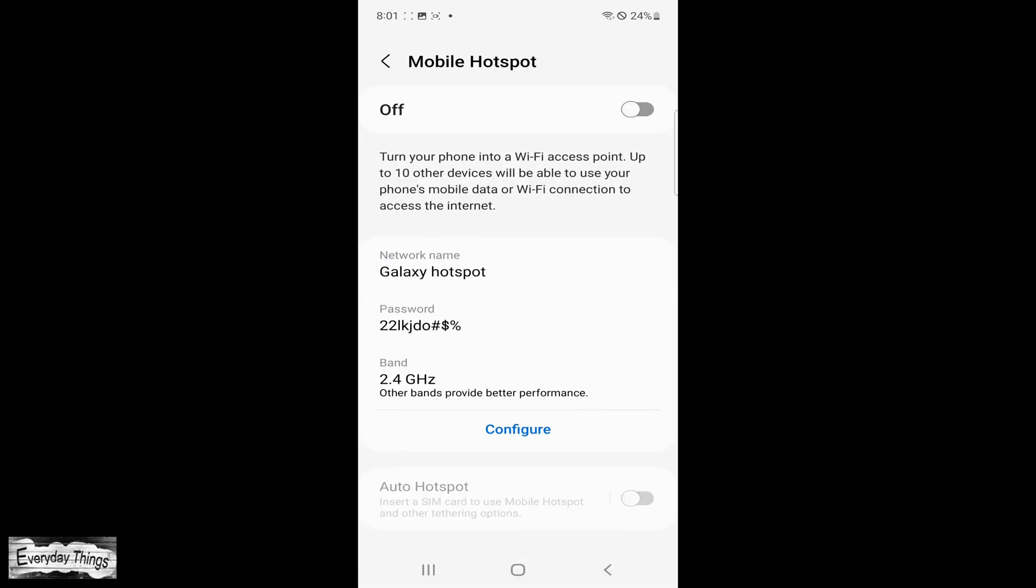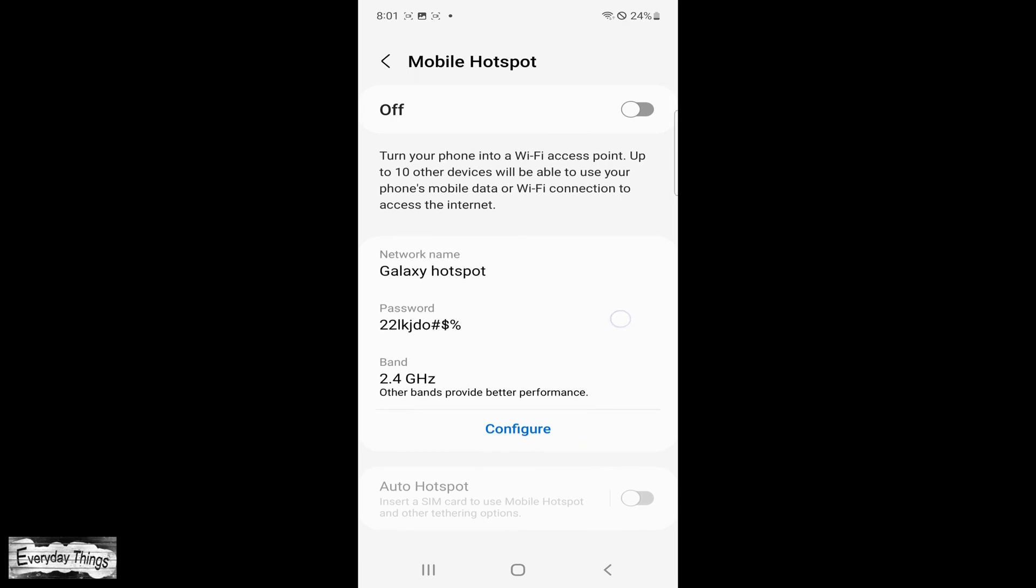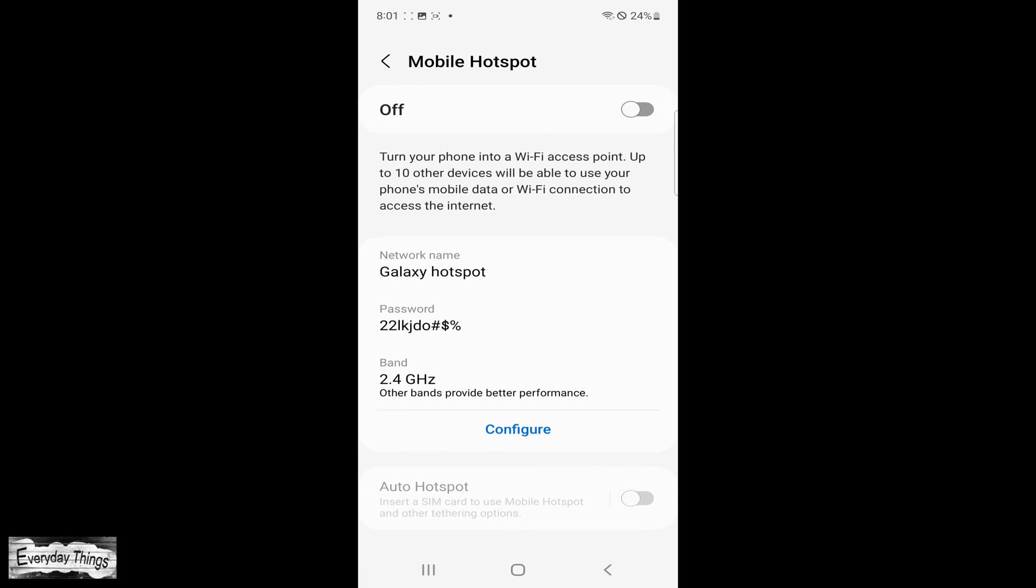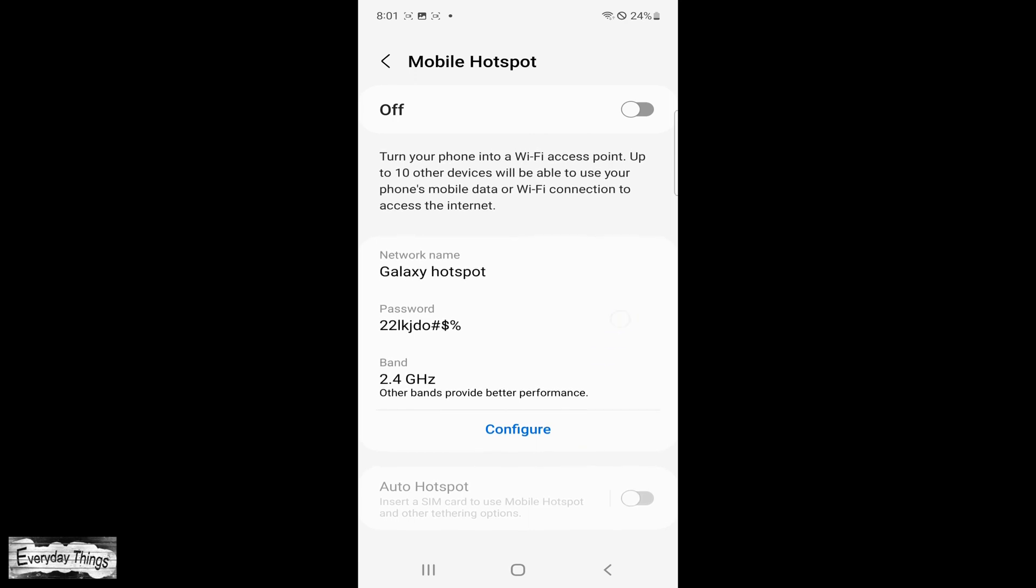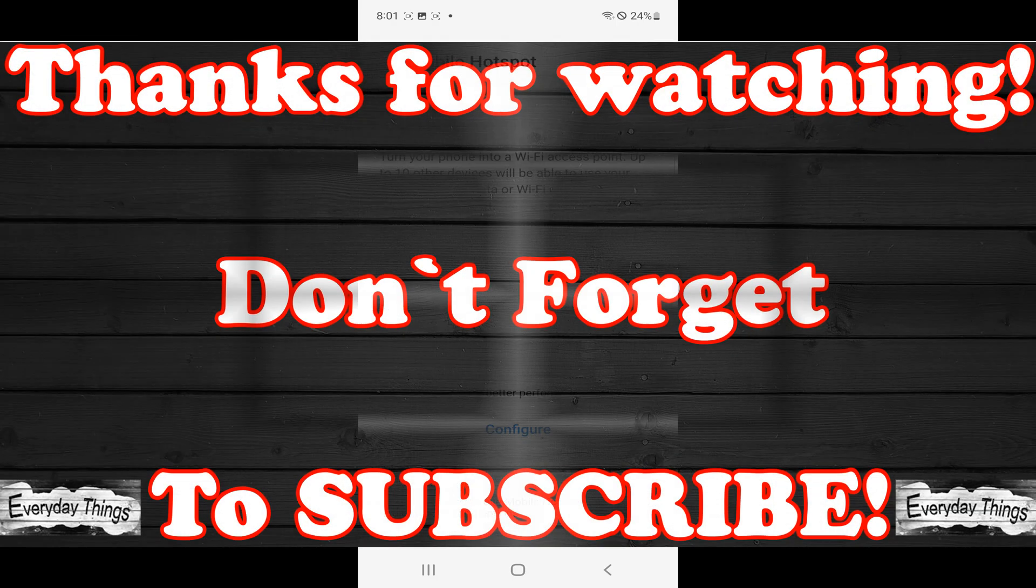You have successfully changed your hotspot name and password on your Samsung smartphone. Don't forget to like and subscribe to our channel for more helpful tutorials.